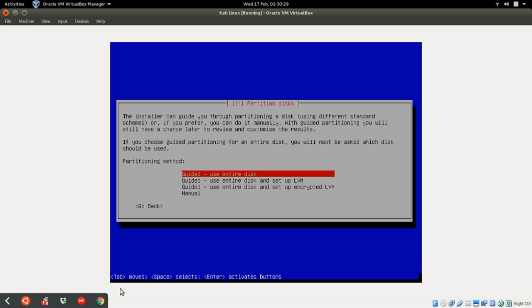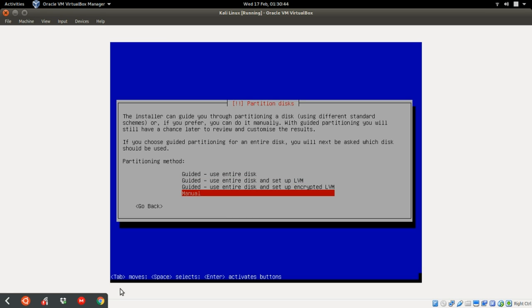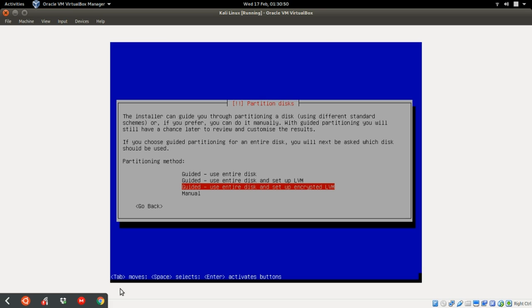Now, as you can see here, there is a guided use entire disk. This is going to use the whole entire disk which we set, which was 20 GB. But I advise whenever setting up Kali to make your computer more secure, you should use the encryption, which is this one, by just clicking on it and click enter.